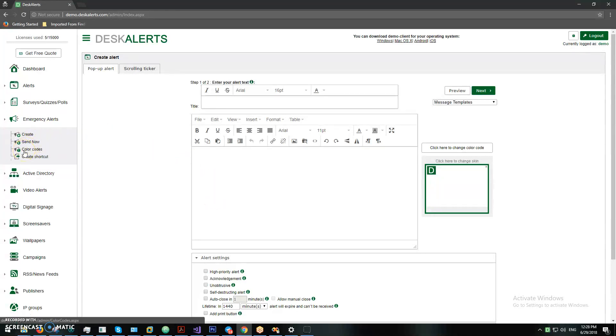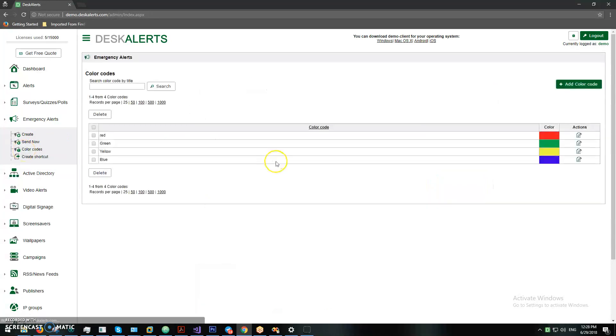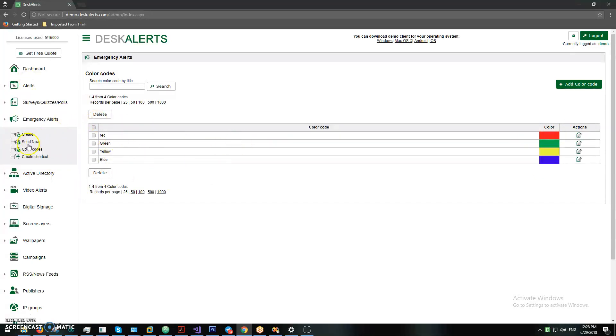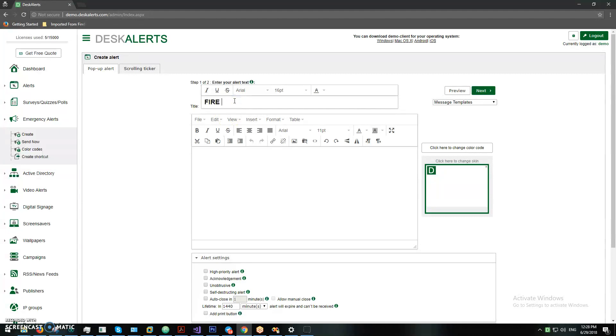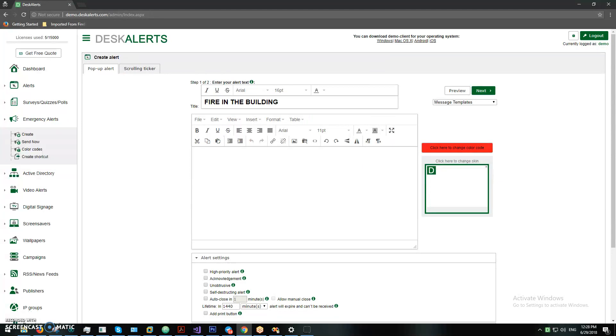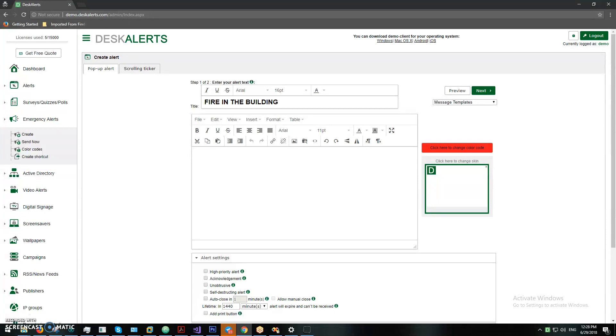Let's talk about color codes. You can have different types of color codes for your emergency alerts. For example, when we create an emergency alert about fire in the building, you want to use the red color code. So you can click here and change it to red. It is not very different from a regular alert, but the main difference is you can send it from a mobile application, and you can also create a shortcut that can be used from a desktop.